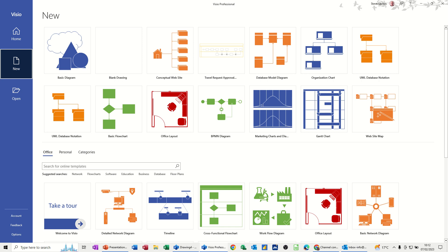Hi guys, welcome to this session in Microsoft Visio. In this module I want to show you how you can use the conceptual website template to create a website design for yourself or a colleague.